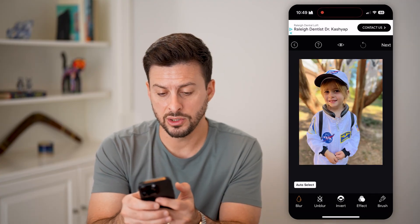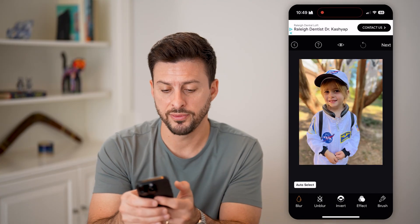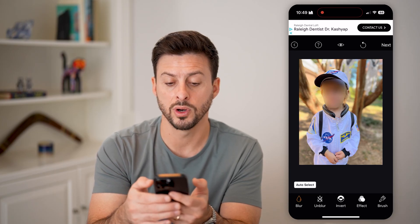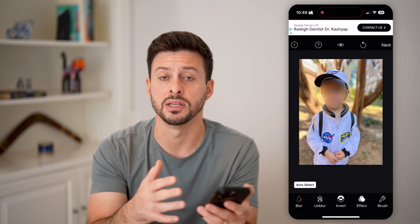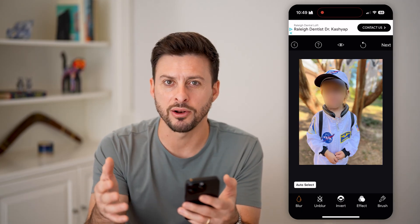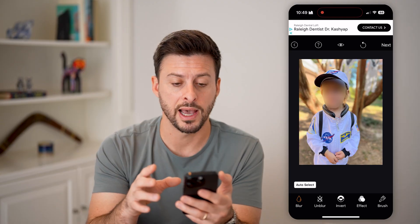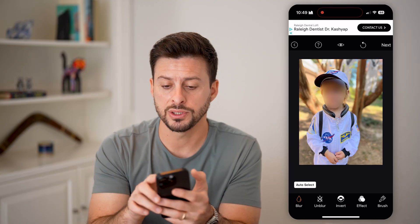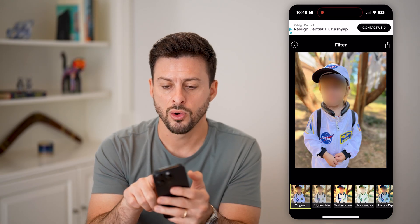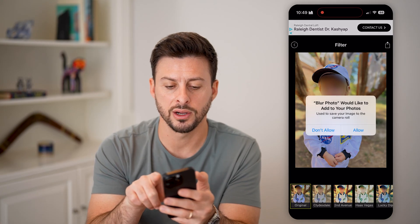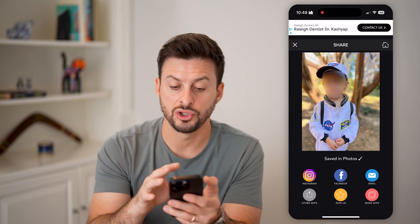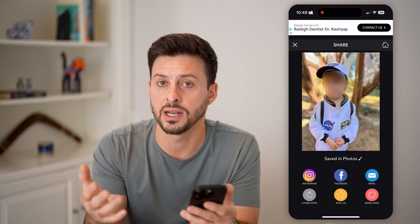Now all you need to do is take your finger, same as you did before, and just swipe it over whatever you want to blur — a license plate, somebody's face, anything like that, you can blur it. And it does a bit better of a job for this third-party app. When you're ready, just hit next. And you can see just like that I can add filters, or I can just hit share at the top right, hit allow, and save this to my phone — essentially use it however I want.